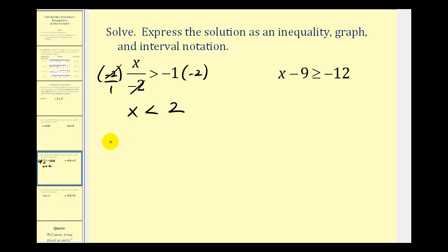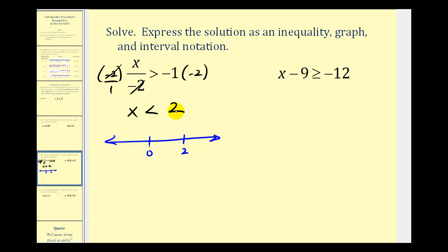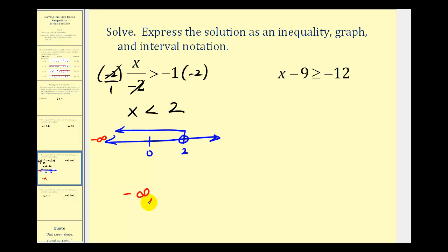Let's graph this. If this is zero, maybe this is two. Since x is less than two, not equal to two, two is not in this interval, so we have an open point on two, arrow to the left, approaching negative infinity. Using interval notation, we have negative infinity and two. It doesn't include two, so we have a rounded parenthesis on two as well as on negative infinity.